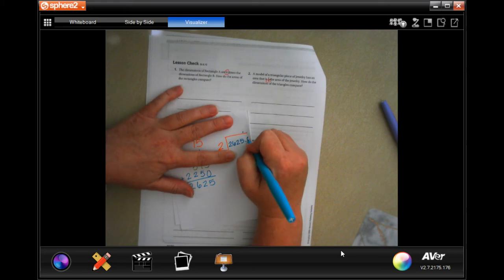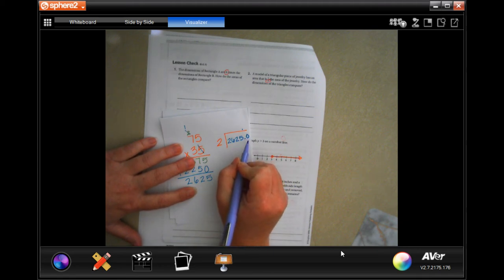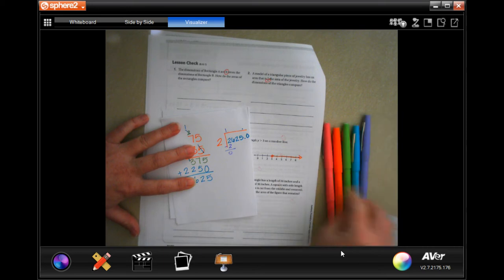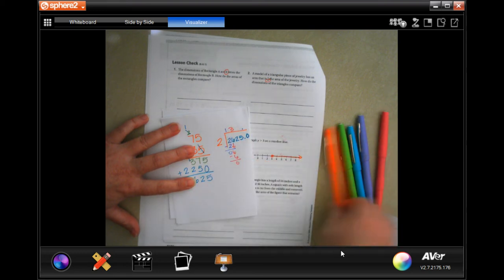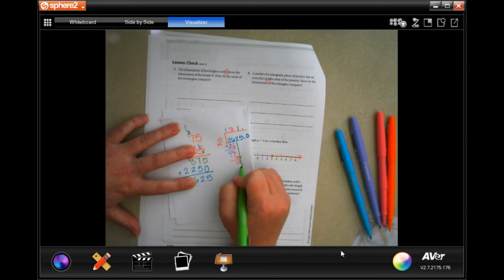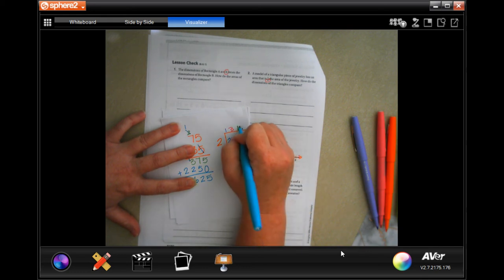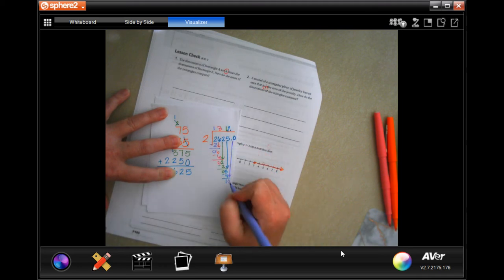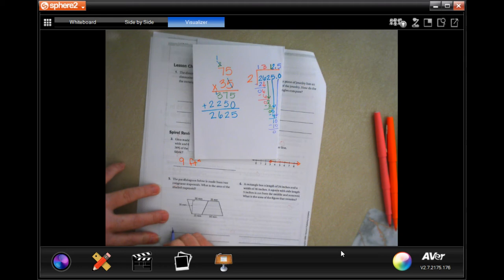2 goes into even numbers evenly; if it's not even you'll need to add a zero. 2 goes into 2 once — 1 times 2 is 2, subtract, get 0. Bring down the 6: 2 goes into 6 three times — 3 times 2 is 6. Bring down the 2: 2 goes into 2 once. Bring down the 5: 2 goes into 5 twice — 2 times 2 is 4, remainder 1. Bring down the 0: 2 goes into 10 five times — 2 times 5 is 10, subtract, remainder 0.